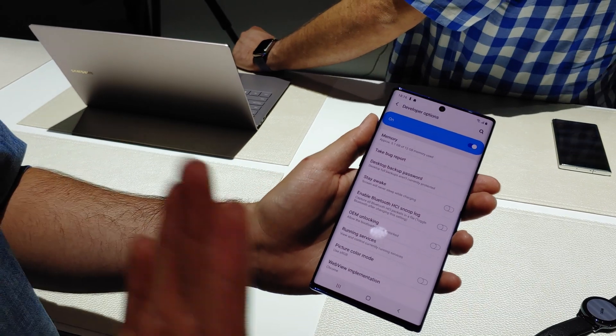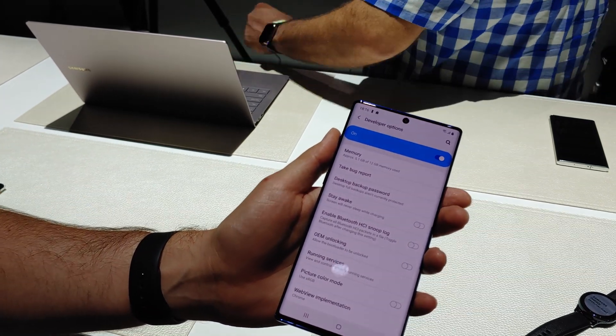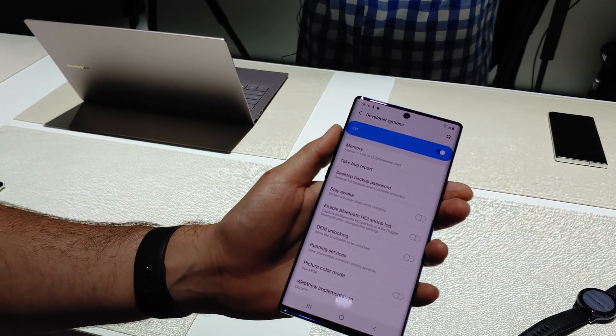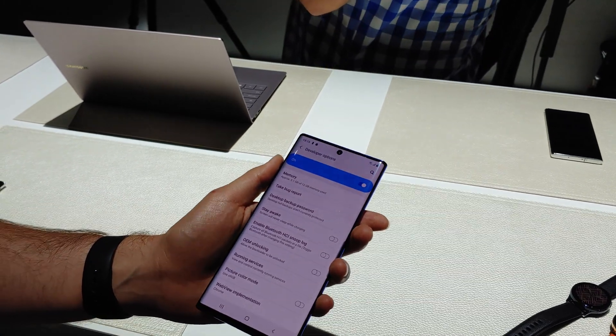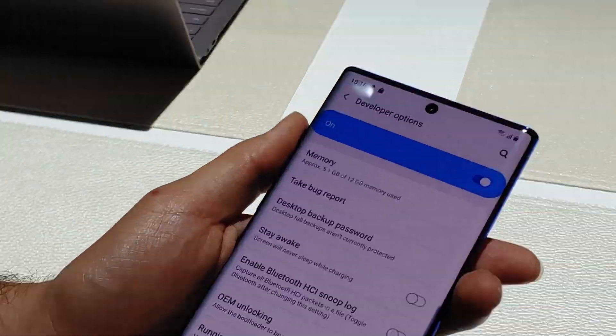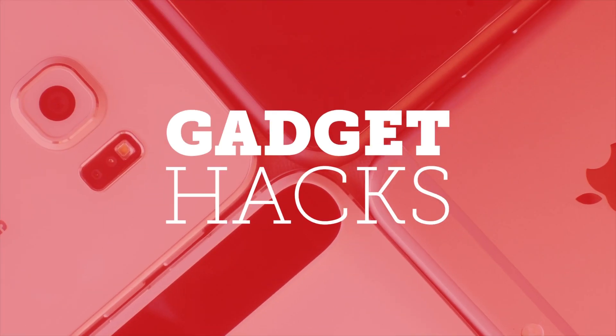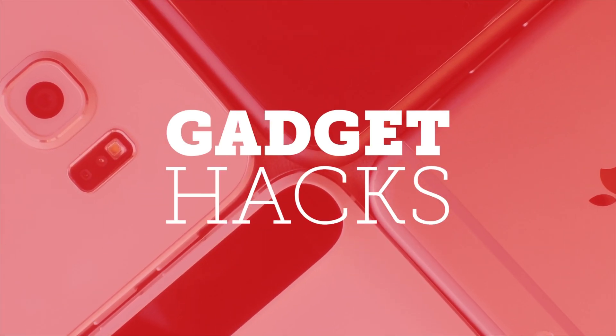Developer options really expand the amount of options that you have on your phone. If you want to learn more about it, you can go back to GadgetHacks.com and read up all about it.